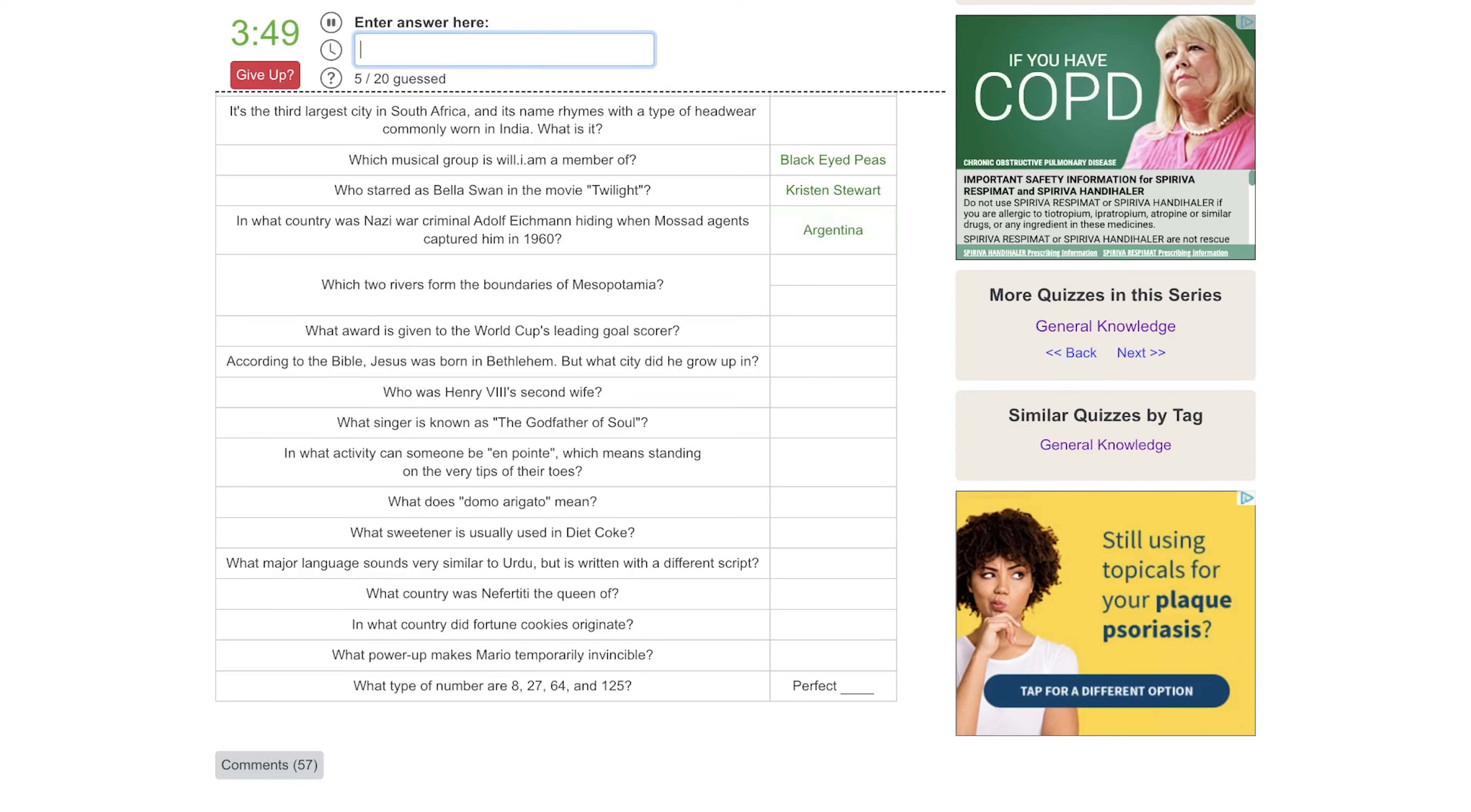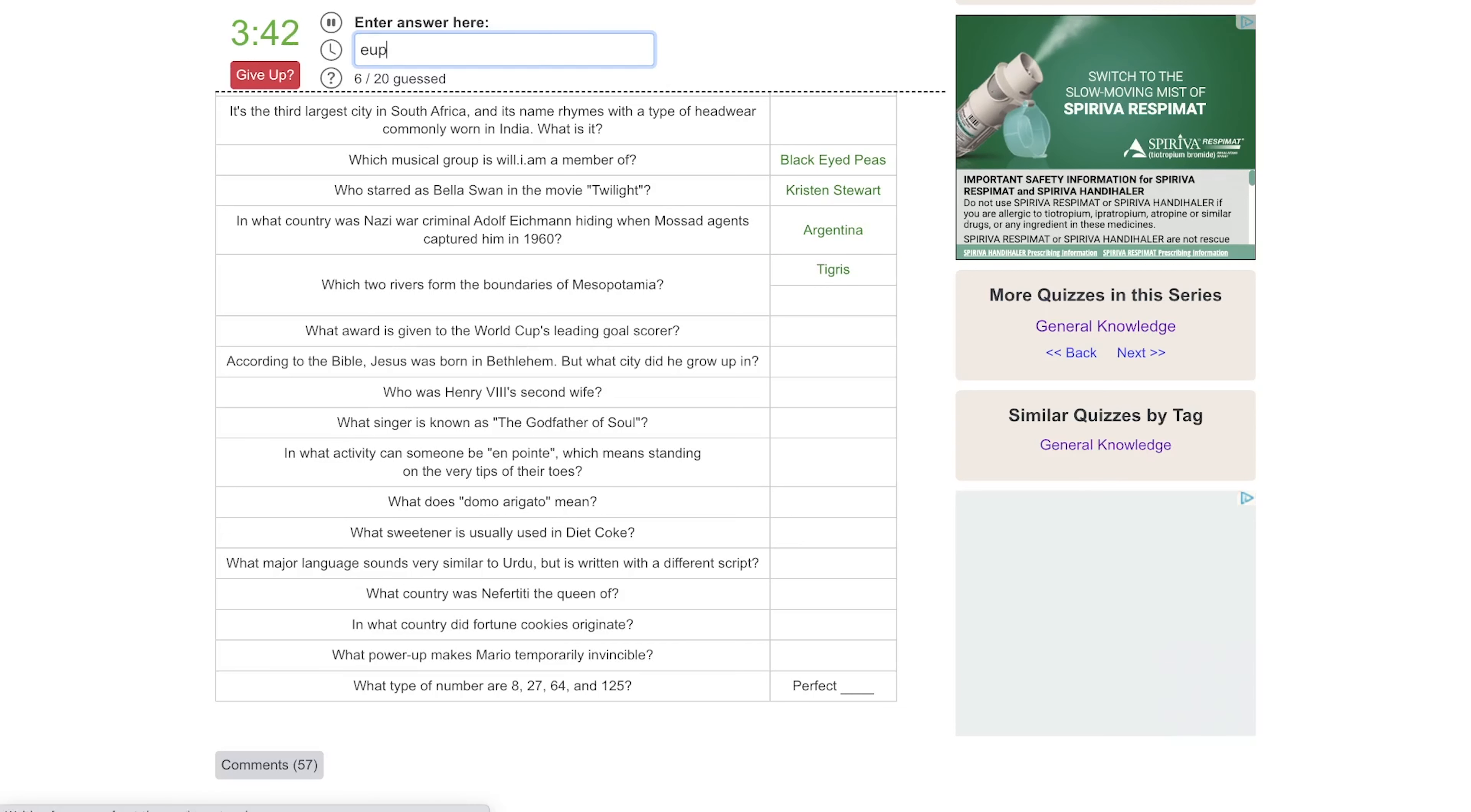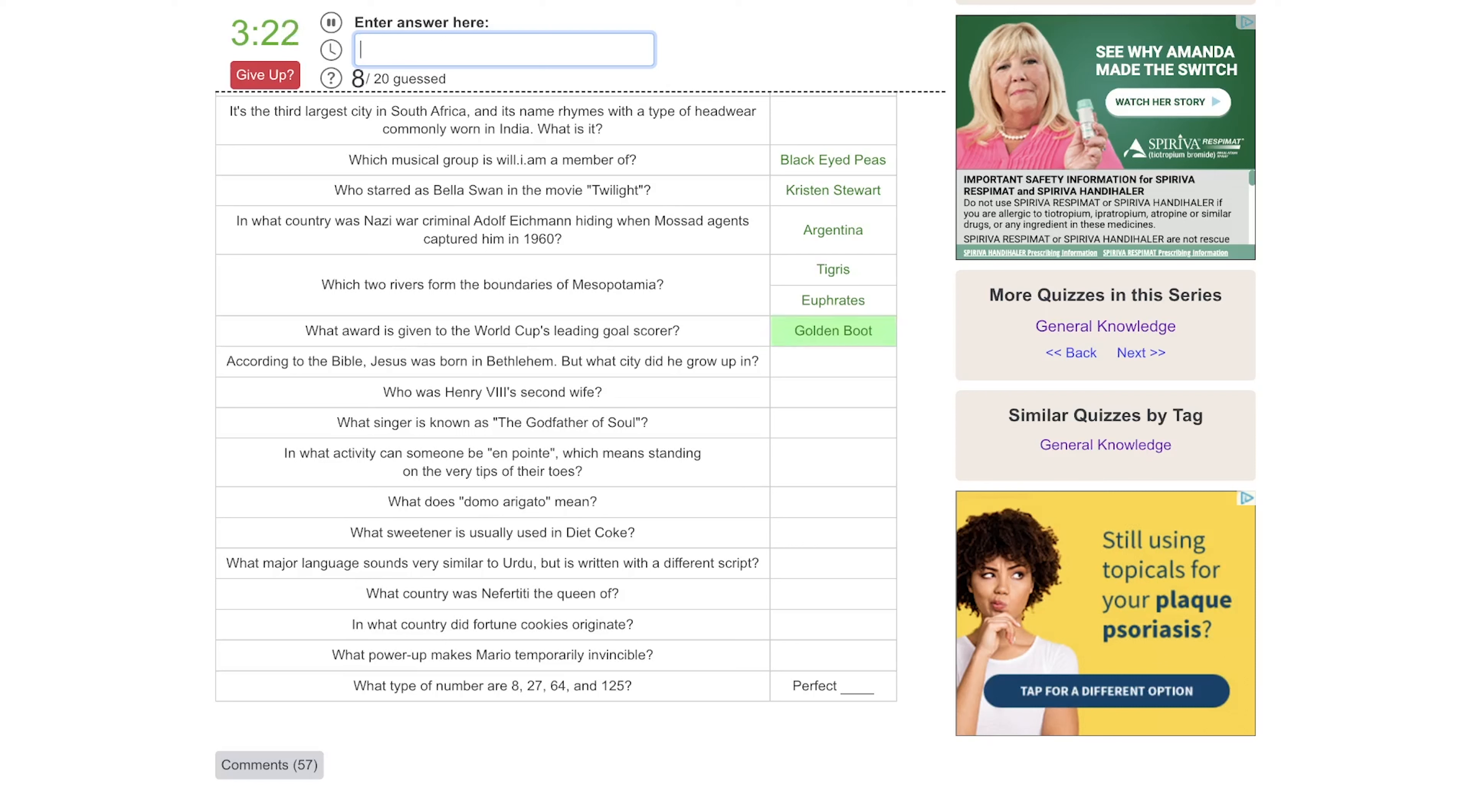In what country was Nazi war criminal Adolf Eichmann hiding when Mossad agents captured him? Well, if it's Mossad, is it Israel? No, so maybe Argentina. There we go. Which two rivers form the borders of Mesopotamia? That would be the Tigris and the Euphrates. Oh, and I even spelled it right.